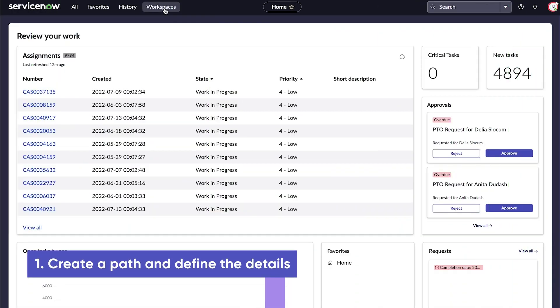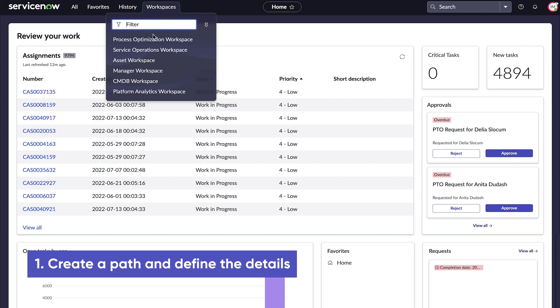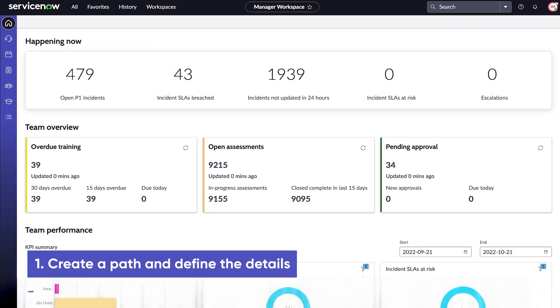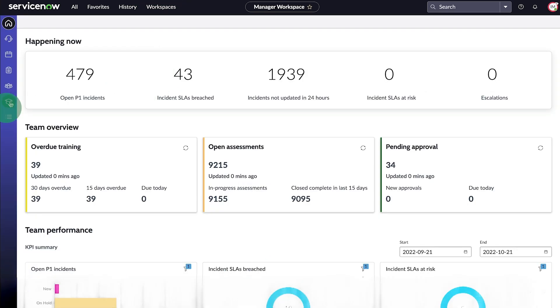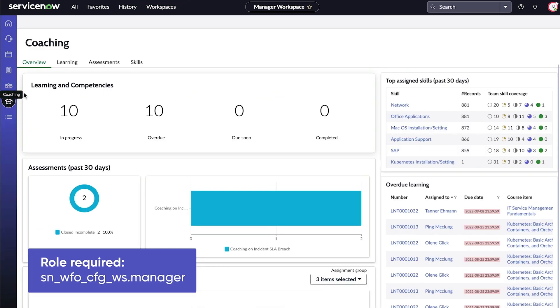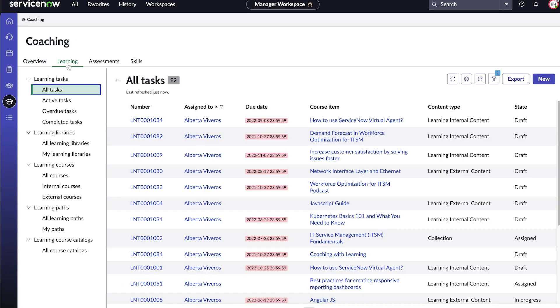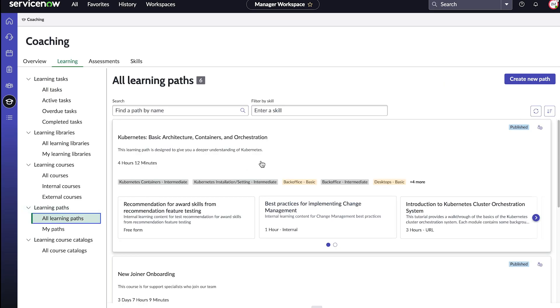We start by accessing Manager Workspace and opening the Coaching module. From the Coaching Overview page, we select the Learning tab. On the Learning Paths page, we select Create New Path.